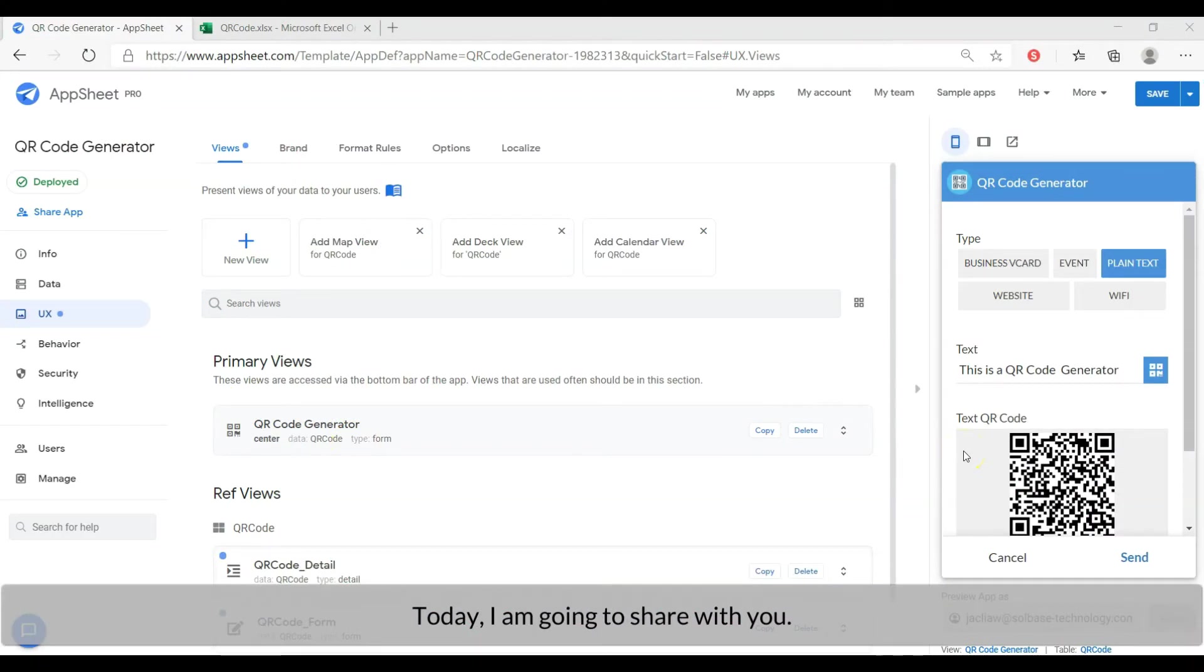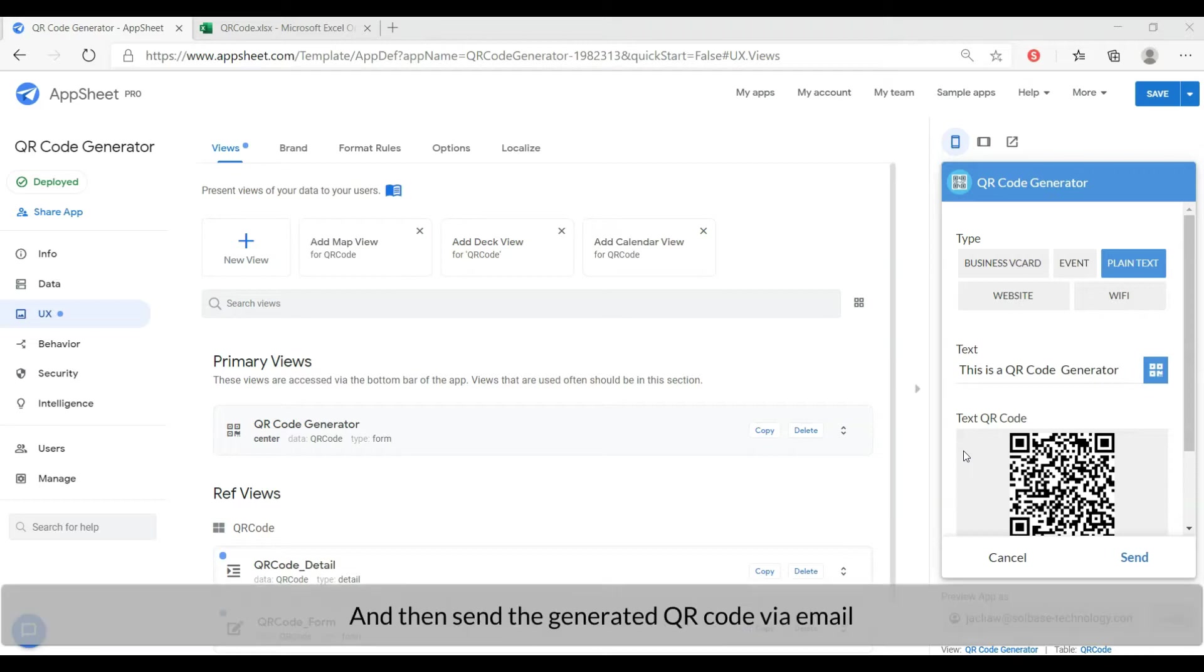Today I'm going to share with you an app that generates QR codes and then sends out the QR code by email.